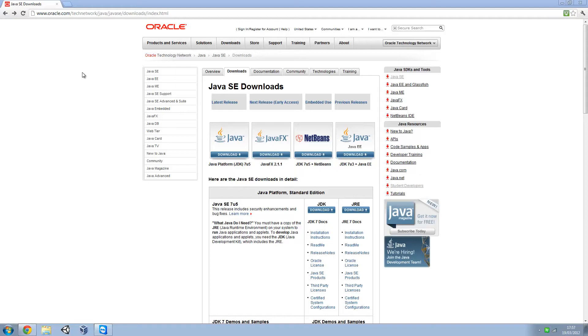Here I am on the Java Standard Edition download. You'll find it at this web address, but depending on when you're watching this it could have changed. Since Oracle, the owner, keeps on changing it.